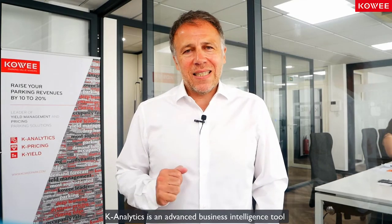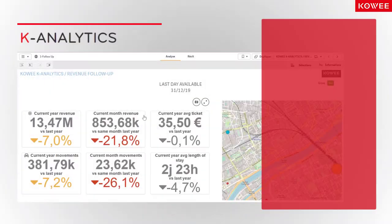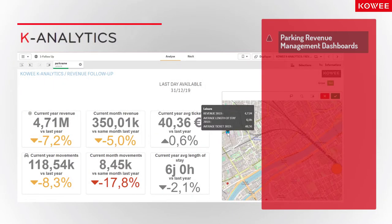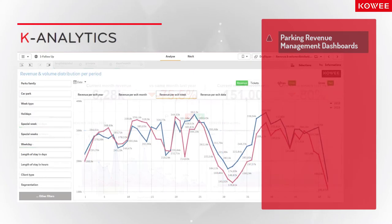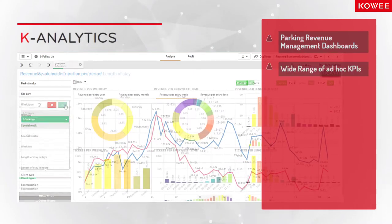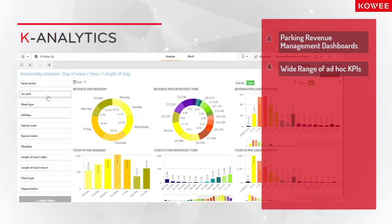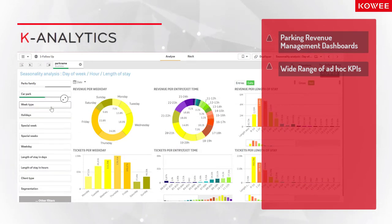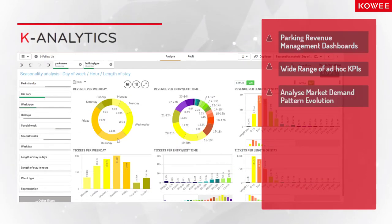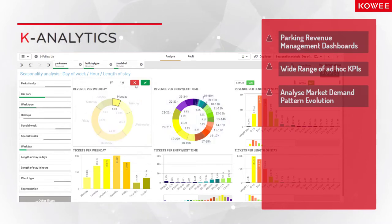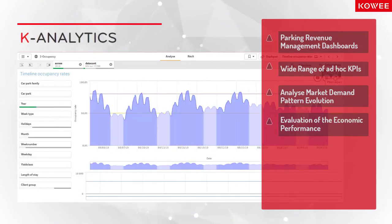K-Analytics is an advanced business intelligence tool used to control the economic performance of car parks. This series of enriched parking revenue management dashboards enables the analysis of a wide range of KPIs. K-Analytics helps car park managers analyze market demand patterns and evaluate economic performance.